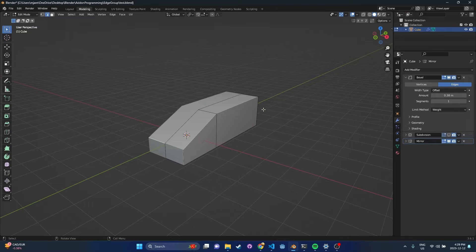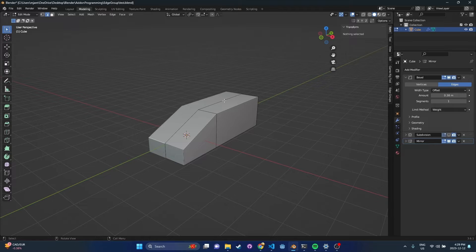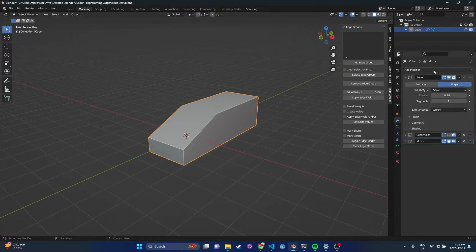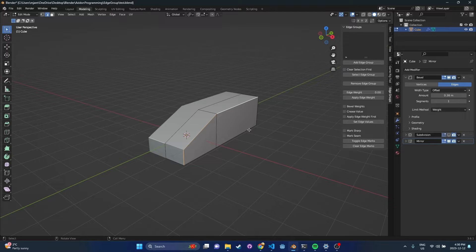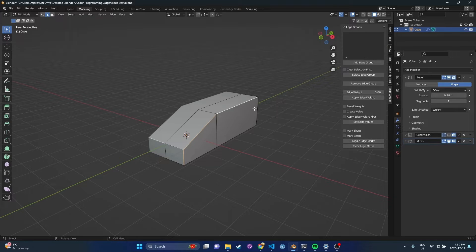To get started, I'll press the N key, which opens up this item menu, and then you can go to Edge Groups. This menu will be visible in either object or edit mode. So let's say I want to bevel these three edges here using this bevel modifier that I have in my stack. The method is set to weight, so I know that using plain old Blender, I can set the bevel weight here.